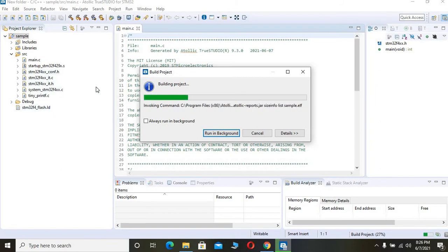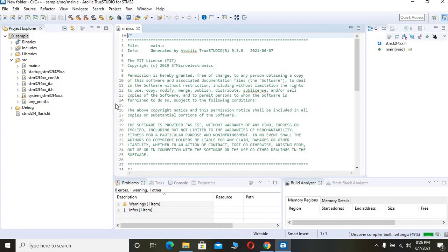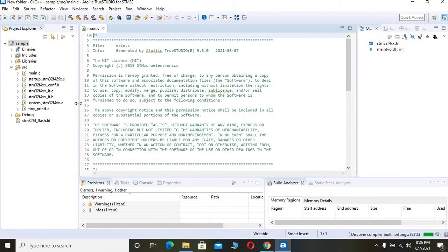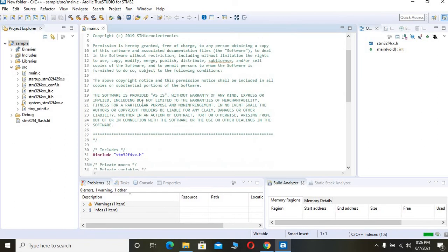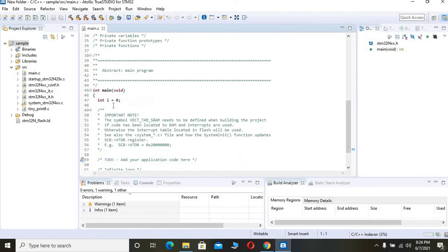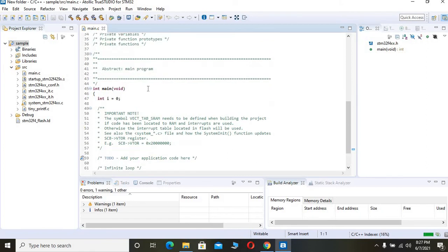One important thing when you are using Atollic TrueStudio, and it is a very helpful thing - all the peripheral drivers will be already available in this project. You can see your main function as it seems like empty. You can start writing codes here.